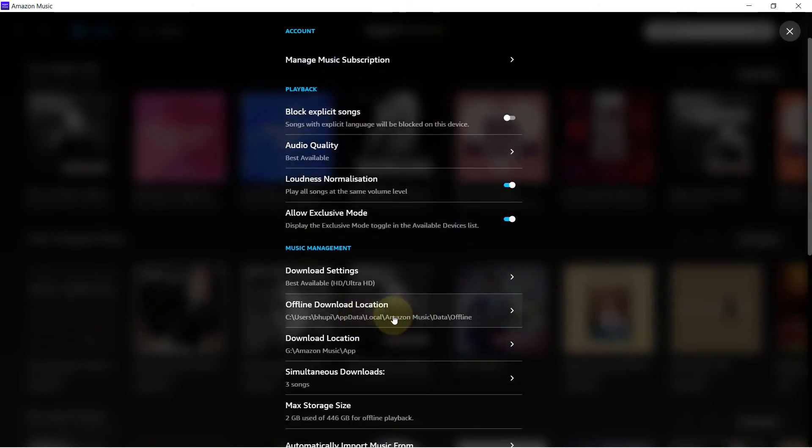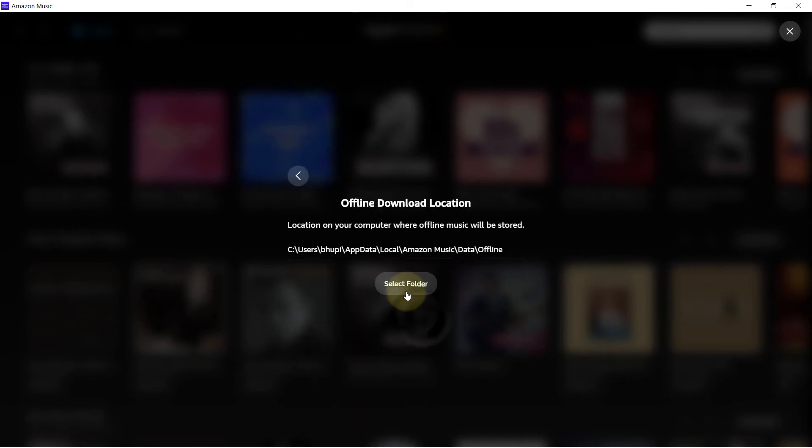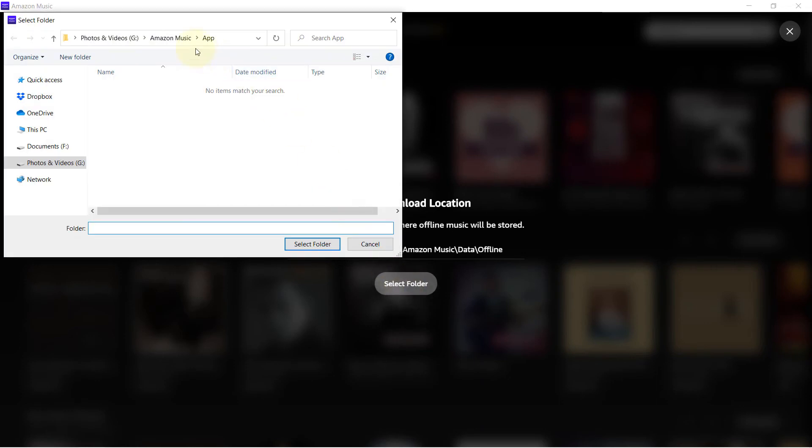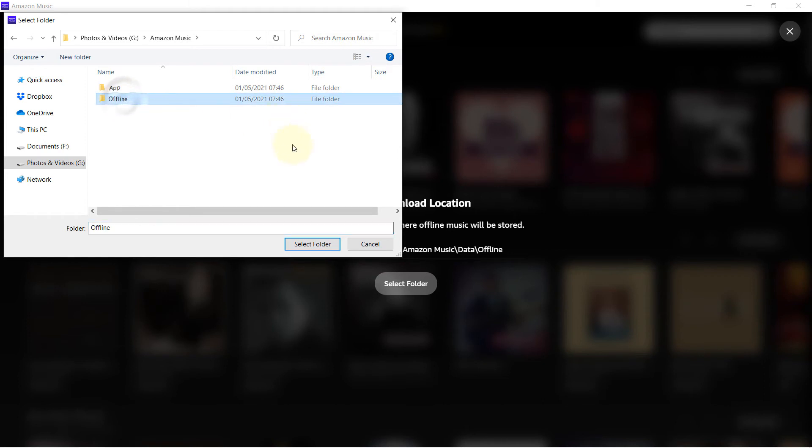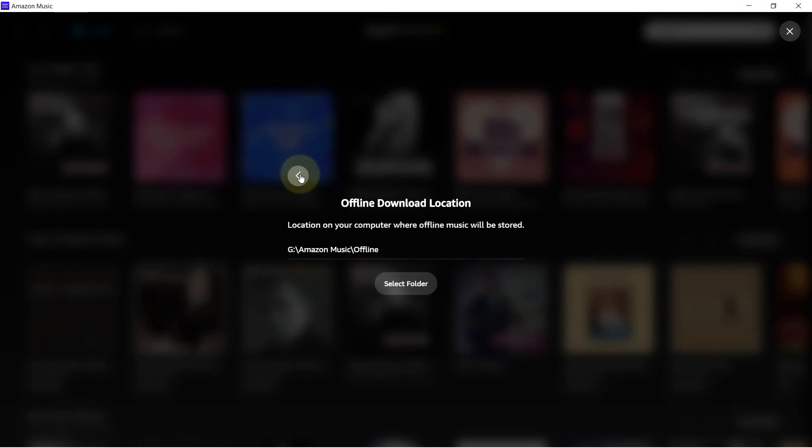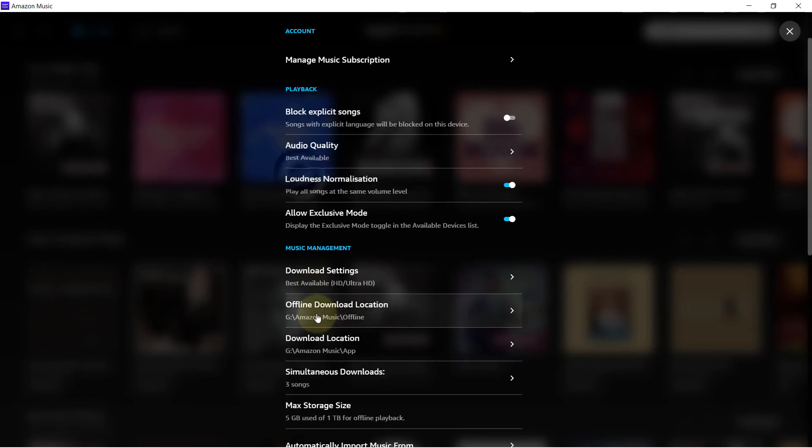And now let's try again to change the offline download location. So select it, select folder, go to Amazon Music folder and select Offline, then select folder, and then press back. And this time it seems that it worked.